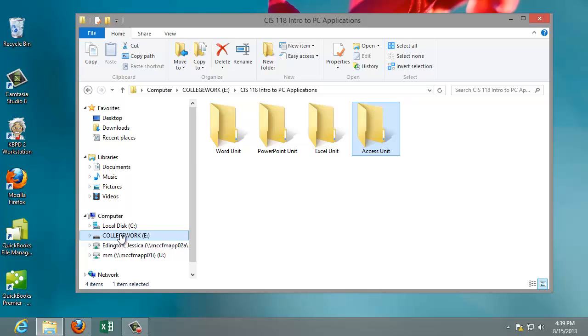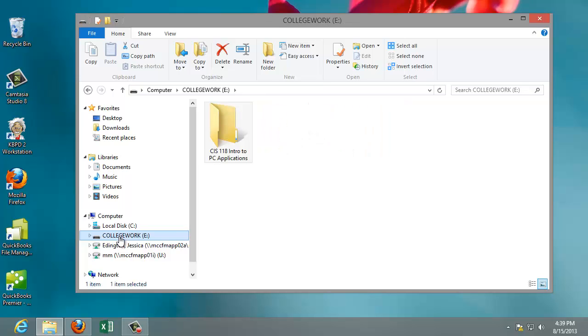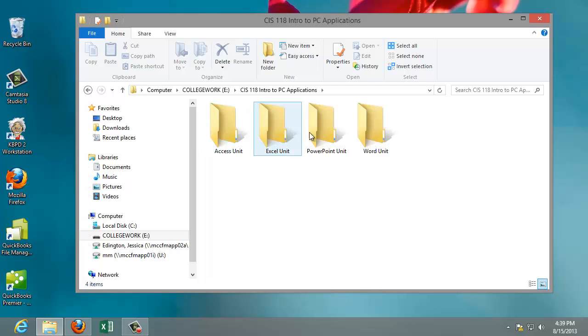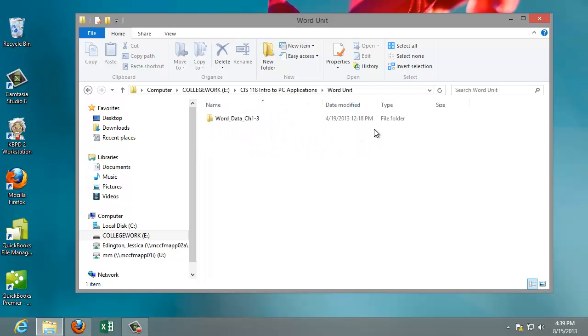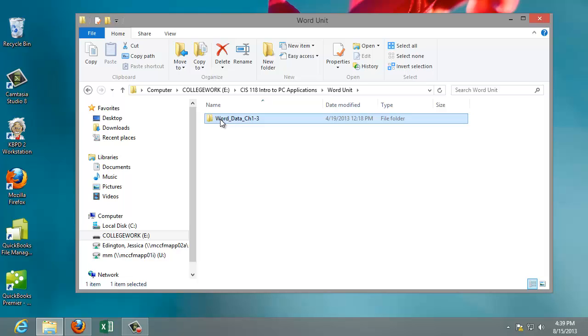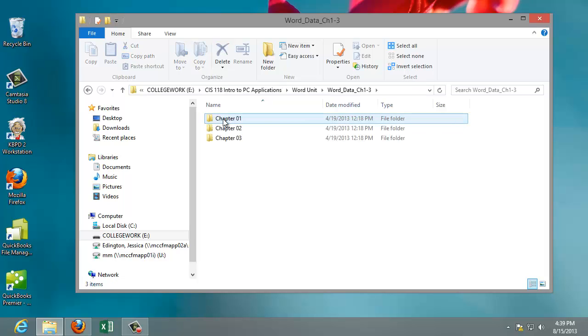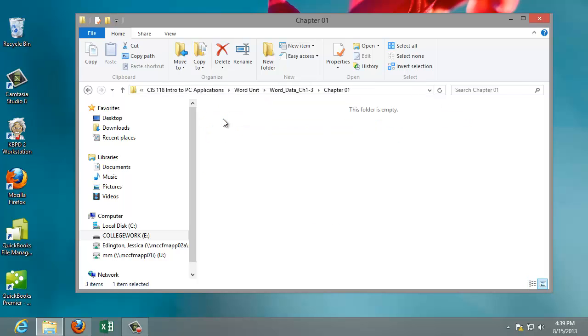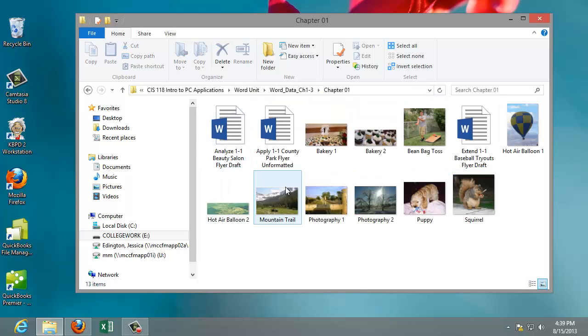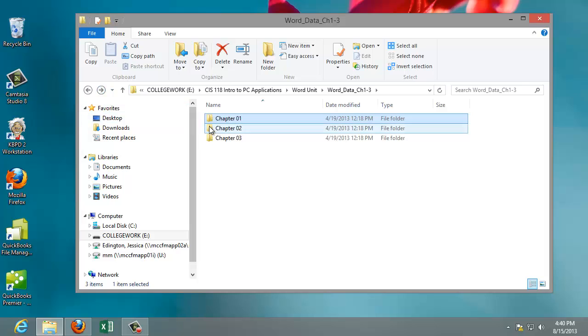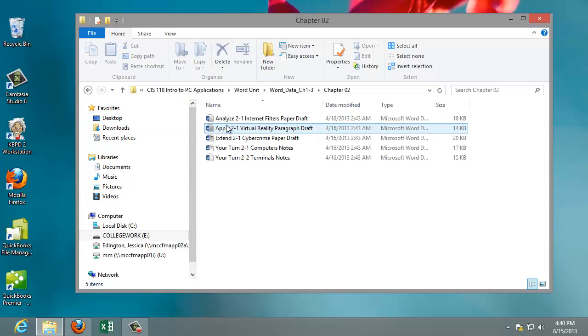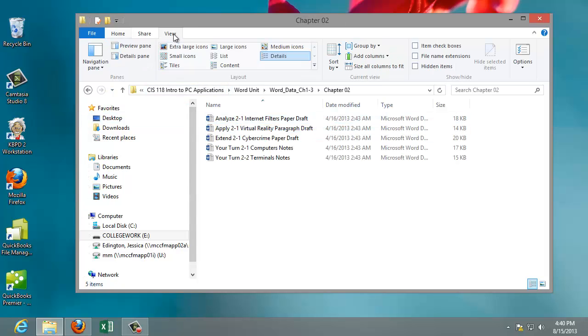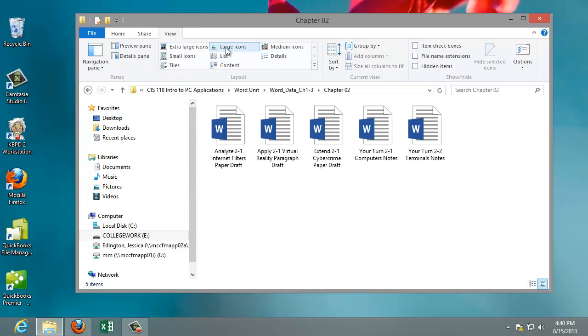So I'll go to our flash drive on the computer, into our CIS118 folder, Word. And now all of a sudden we have a new folder that we didn't create, but the extraction actually created. And these are the data files for Word chapter 1 through 3. So now I can go in and chapter 1 there are all my files. Back up a little bit. Chapter 2, there are all my files. And again, I like to look at large icons. So that tells me that they're in there.